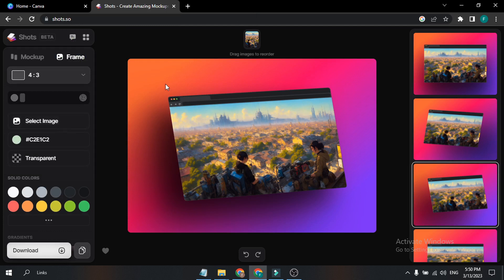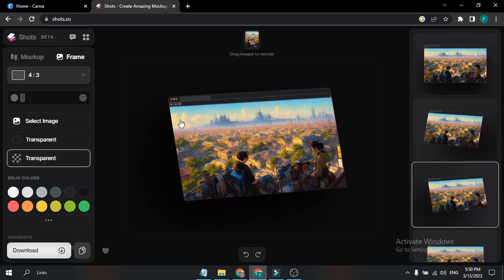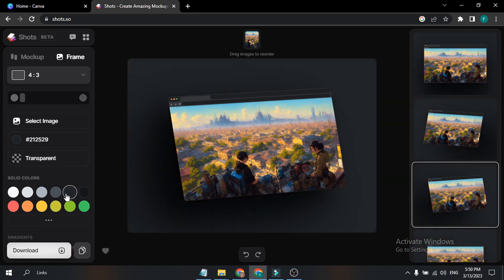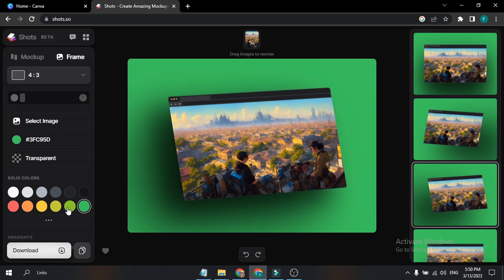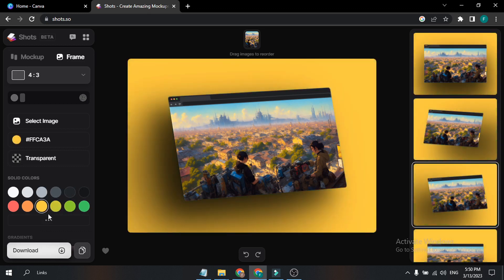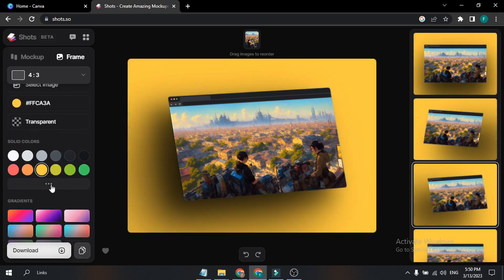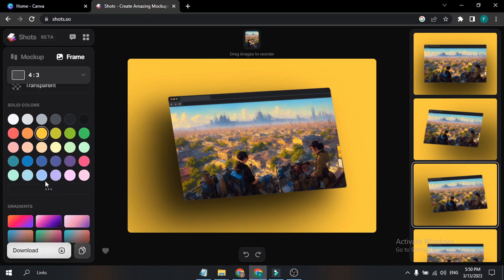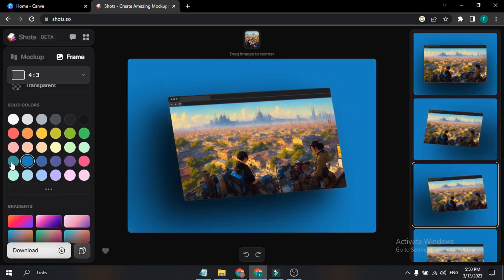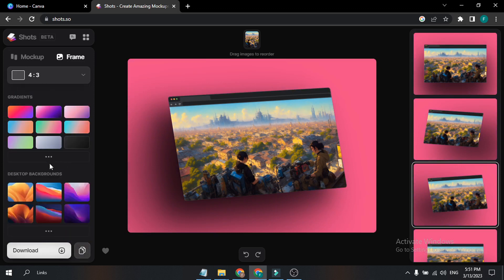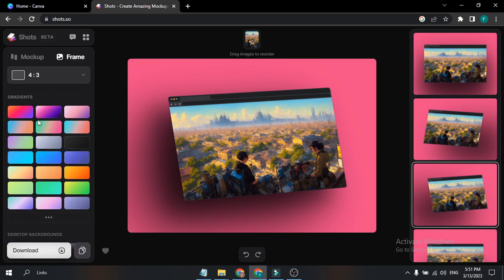You can upload your own background image for Shorts. There's also a Color option and a Transparent option, where you can use the mock-up with a transparent background. If you want to change the background color, you can choose green, yellow, and more. If you click the three-dot button, there are a lot of colors to choose from. Down here you can see the Gradient option.